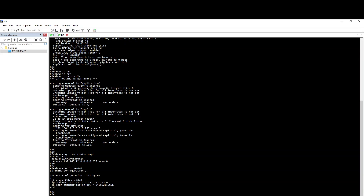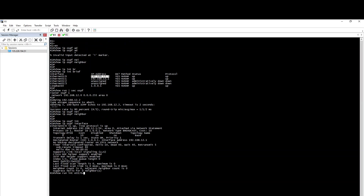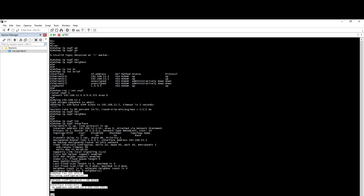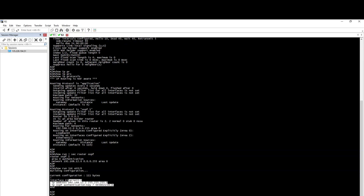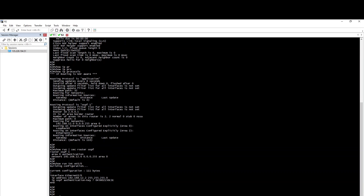We will troubleshoot and look at R1. We will check the authentication configuration on R2 as well. We will verify the OSPF neighborhood. The authentication was configured in the last video — you have to configure the same on both ends, otherwise the neighborhood will not form.